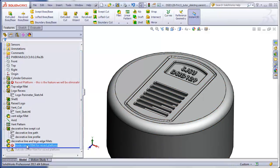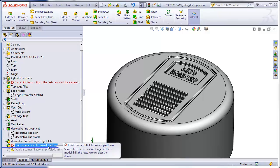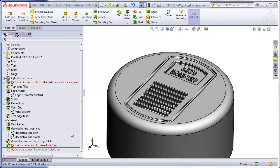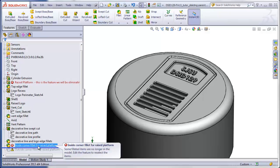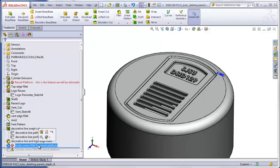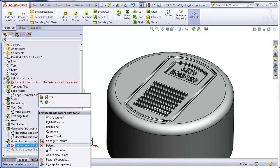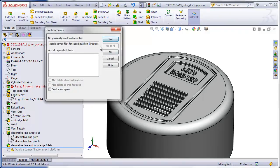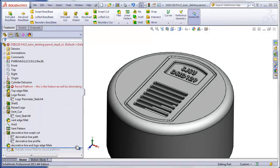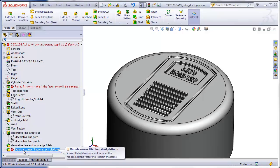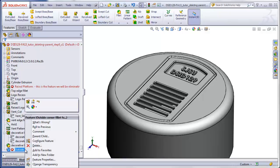Now we can go down to the inside corner fillet for the raised platform. There is no longer a raised platform, and this fillet only makes sense for the raised platform, so all we have to do is simply delete this feature. Rolling down one more, we have the same thing — this corner only makes sense when there's a raised platform, so I'll delete that feature as well.